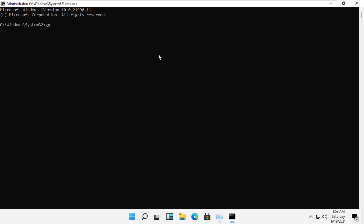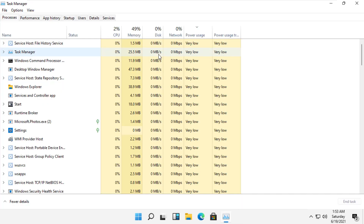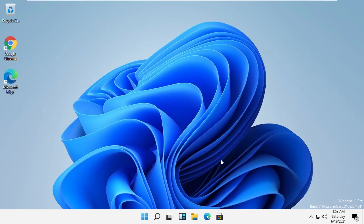On this window, you need to type gpupdate /force and hit Enter. This will take some time to complete. Wait for it, and then just type exit to close the Command Prompt. Now close this window.